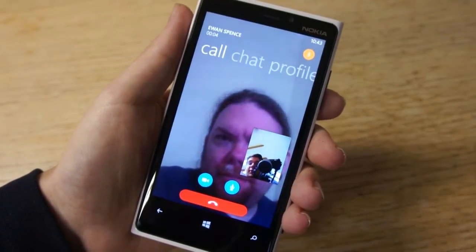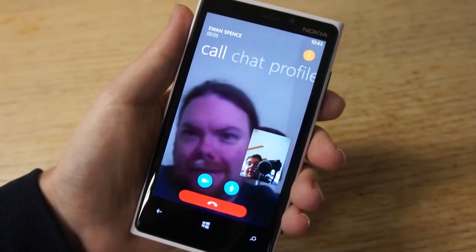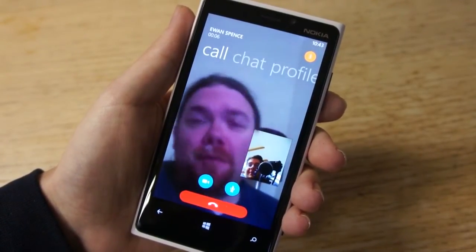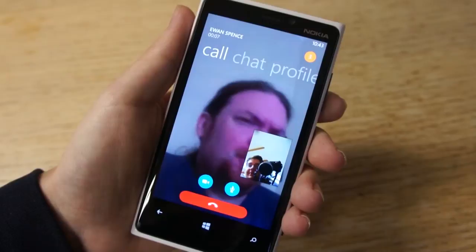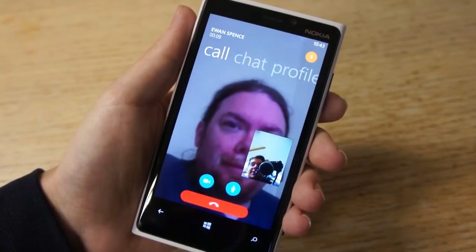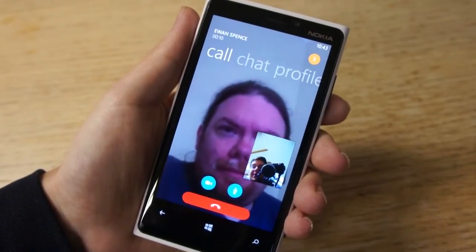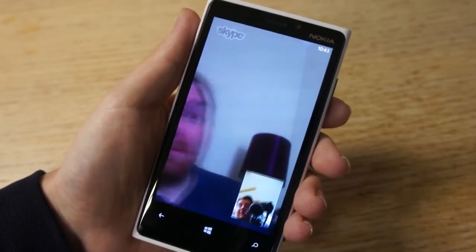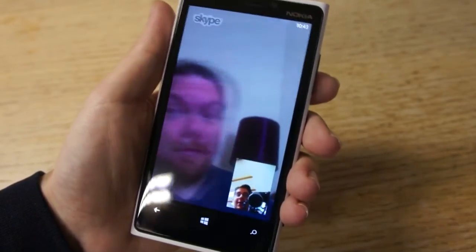And here we go — there's Ewan. Hello to everyone on the video, Ewan. So there we go, it's coming through the loudspeaker there. Ewan's got a very nice view of the camera here.